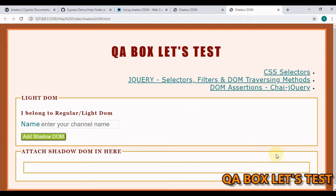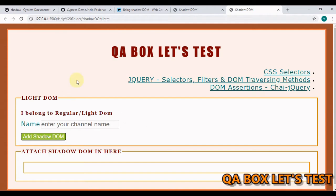So first thing - what is a Shadow DOM? A Shadow DOM is a DOM within a DOM. Shadow DOM allows hidden DOM trees to be attached to elements in the regular DOM tree. This becomes your regular DOM tree, and if you want to attach hidden elements to one of the elements within this DOM, that's what you use Shadow DOM for. It provides us the mechanism to implement encapsulation.